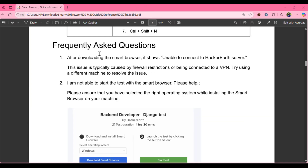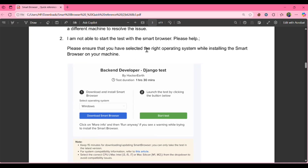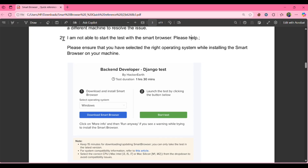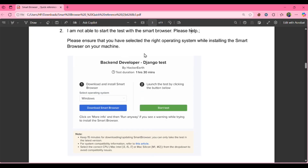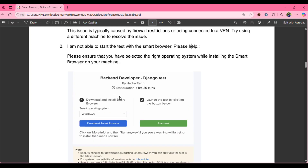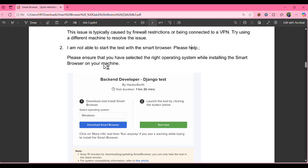Frequently asked questions: First — after downloading the smart browser it shows 'unable to connect to HackerEarth server.' This issue is typically caused by firewall restrictions or being connected to a VPN; try using a different machine to resolve it. Second — 'I am not able to start the test with the smart browser.' The solution: please ensure that you have selected the correct operating system. If the wrong OS is selected, you will get this error.